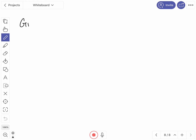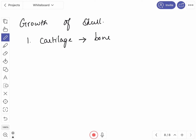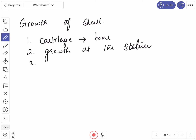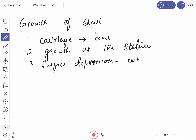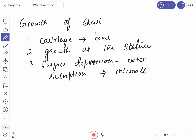The growth of the skull takes place by three methods: first, cartilage is replaced by bone; second, growth at the sutures; and third, surface deposition of bone externally, with simultaneous resorption of bone internally.